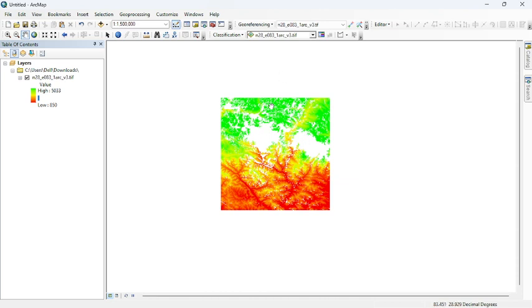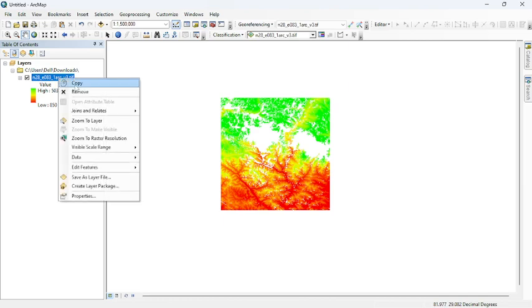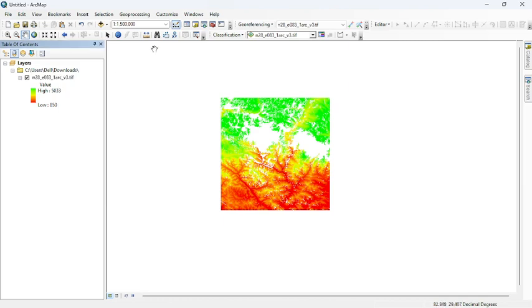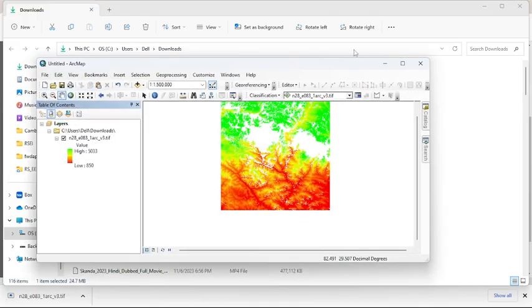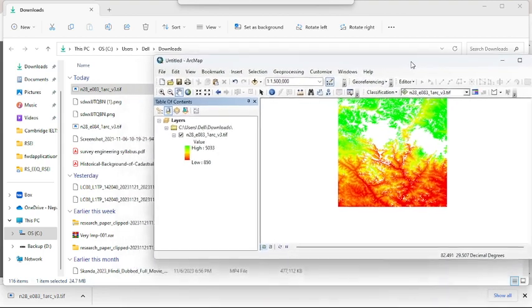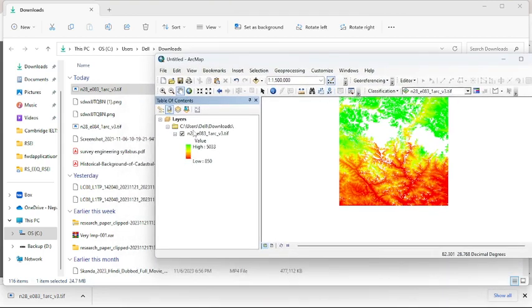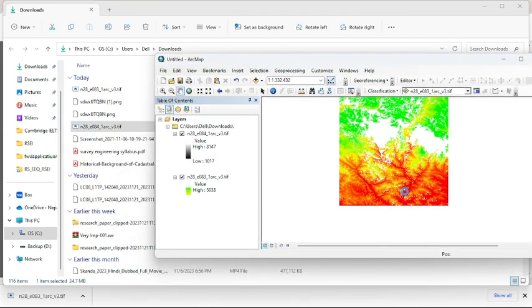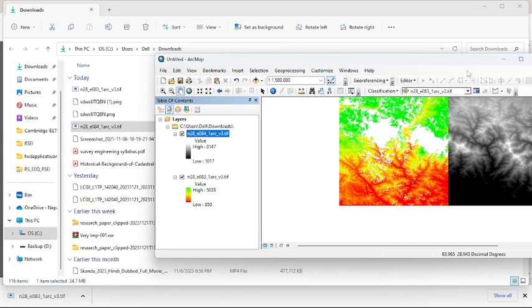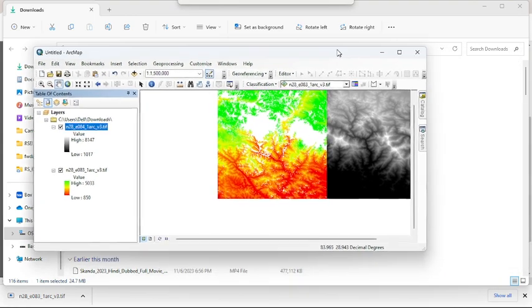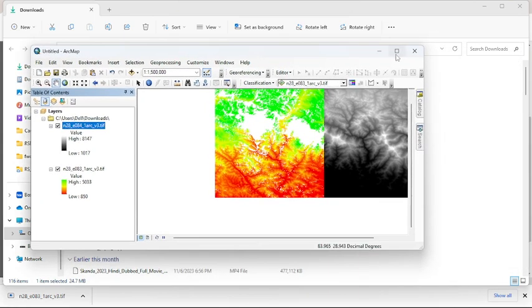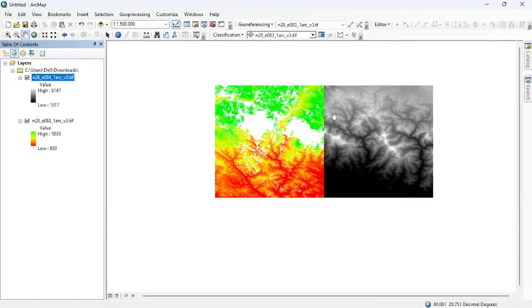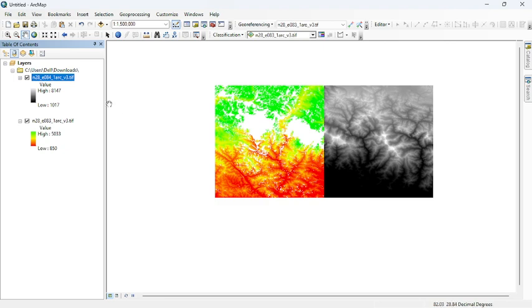Let me show you. I have downloaded the imagery which does not have any voids over the region. Here you can see, this one doesn't have any voids.